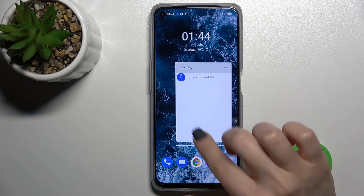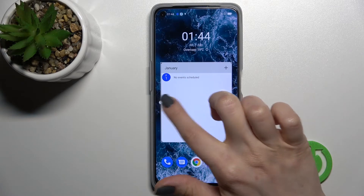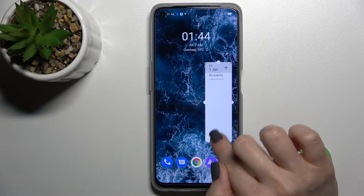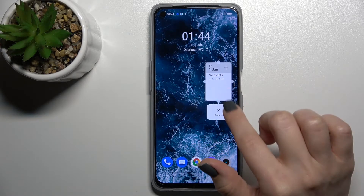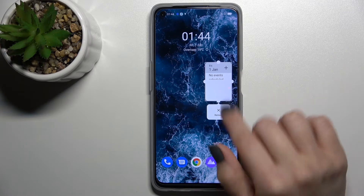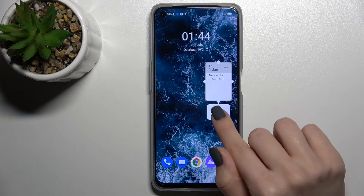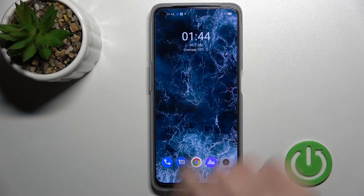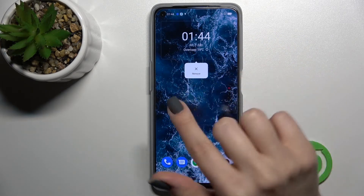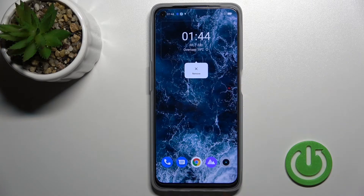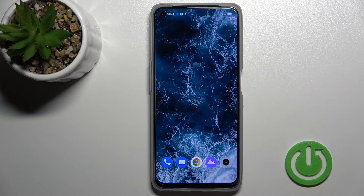As you can see, we can change the size of this widget — we can make it smaller or bigger. And if you want to remove it, just hold the widget for a while and click the remove icon. That's it, that's how it looks.